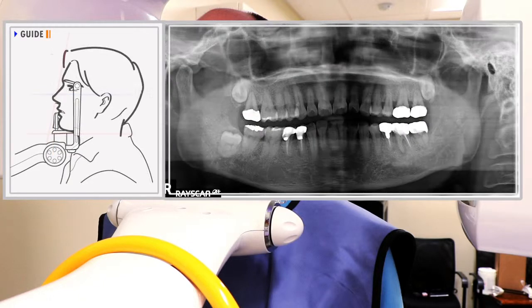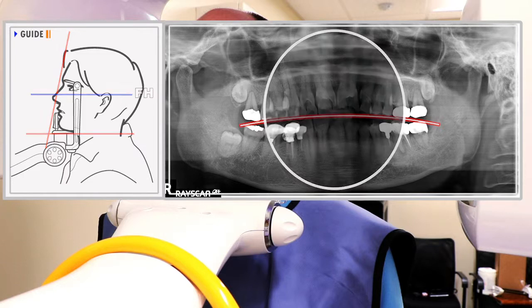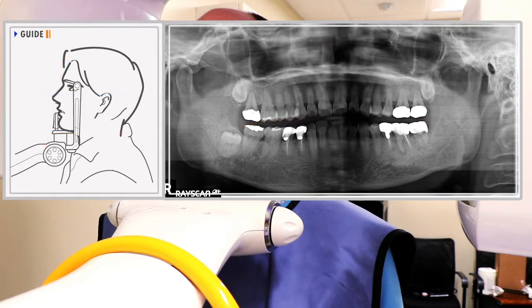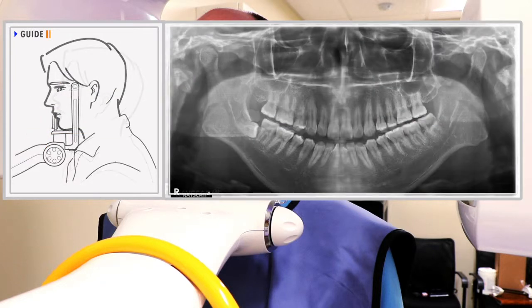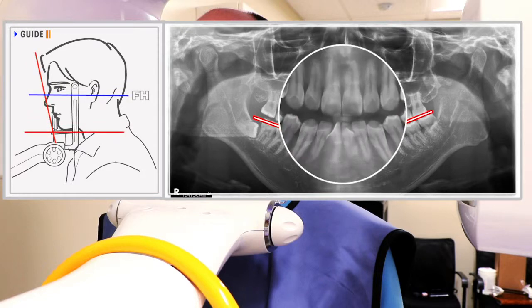If the patient's chin is too high, the anterior anatomy may be blurry and the inferior wall of the maxillary sinus may be difficult to visualize. If the patient's chin is too low, the anterior mandible may be blurry.